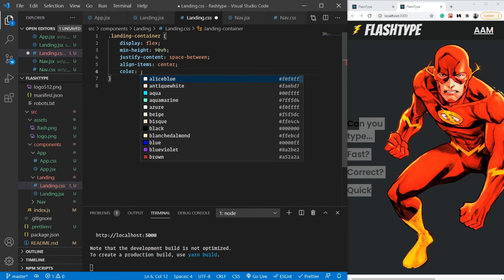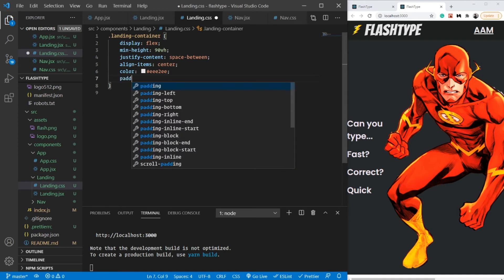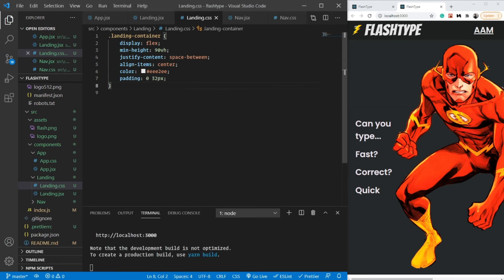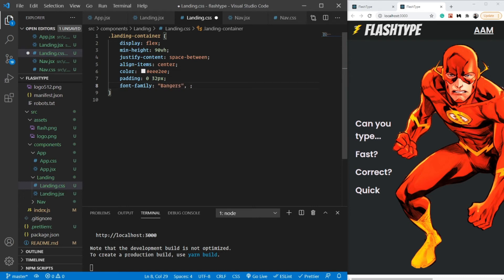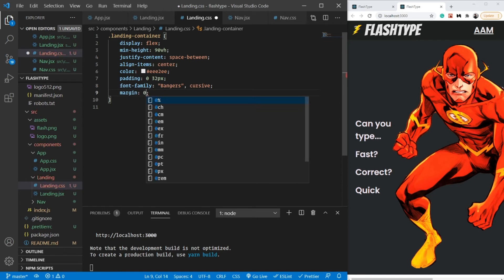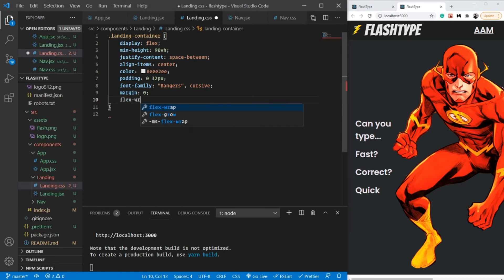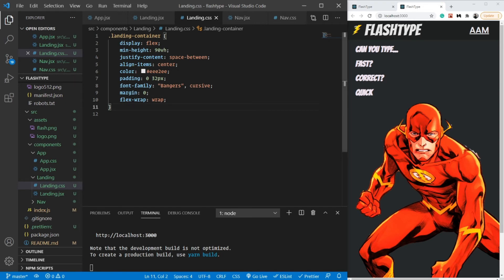Let's give it a light color, some padding of 0 top/bottom and 32px left/right so it's not sticking to the corners, a font-family of Bangers which we imported in the first video, and margin zero. One last important thing — setting flex-wrap to wrap so that when content overflows the screen it wraps below instead of going outside.